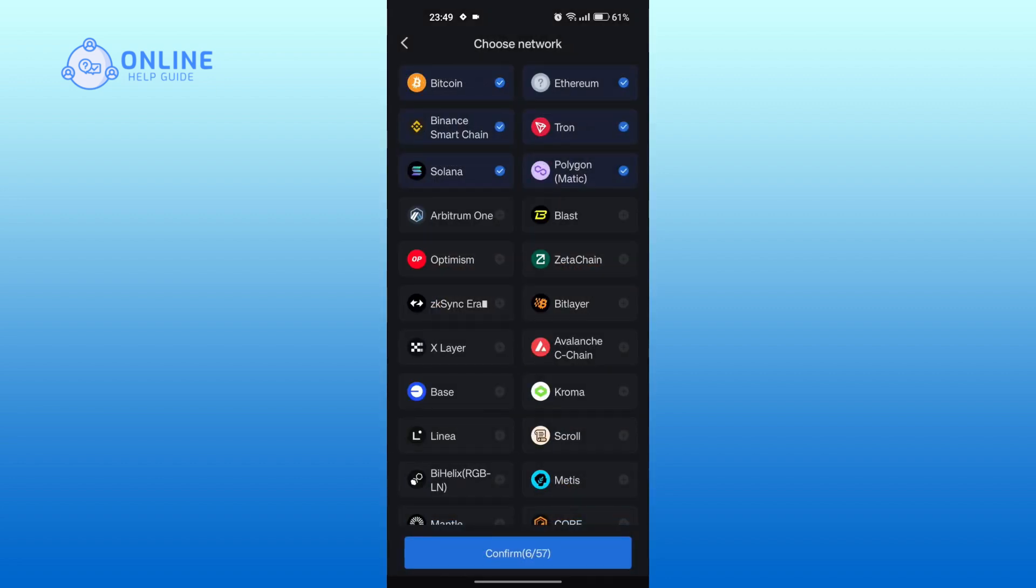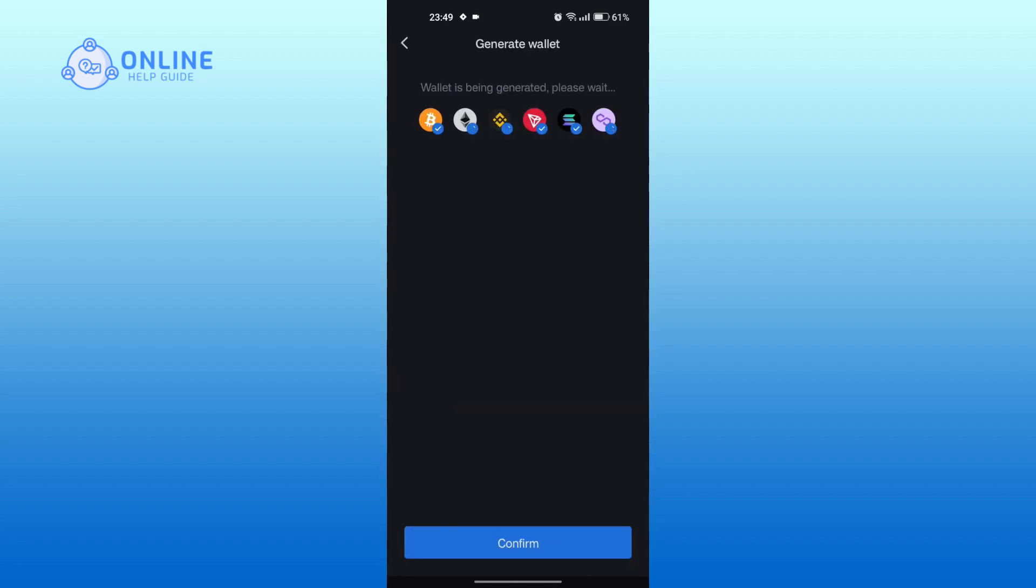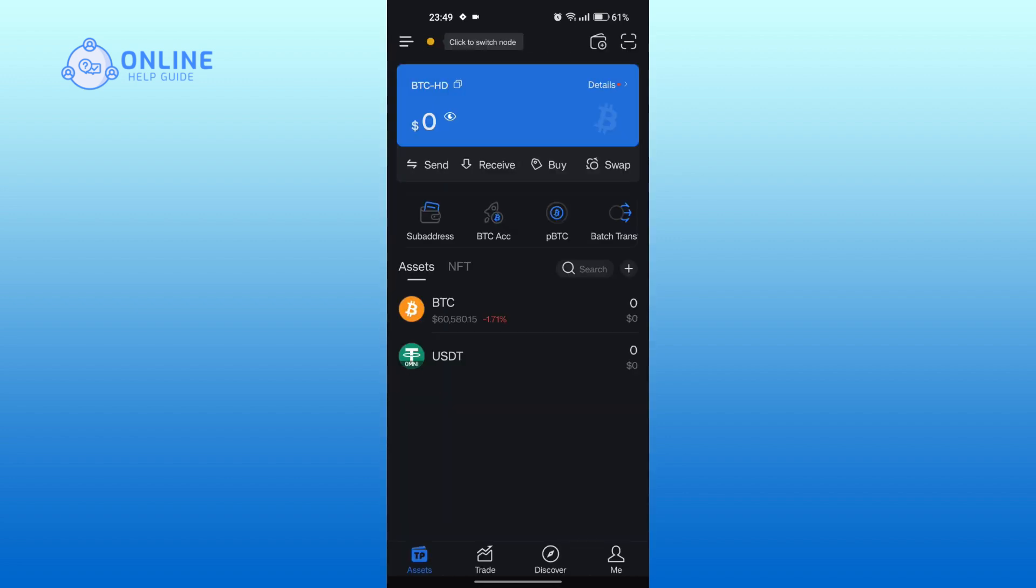Tap on confirm. Now you will be logged in and can manage your account respectively. And that is how to log in into Token Pocket app.